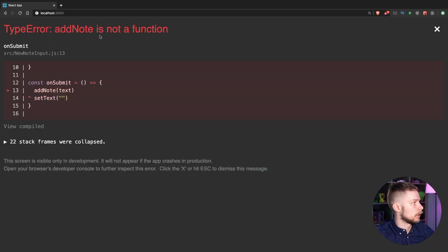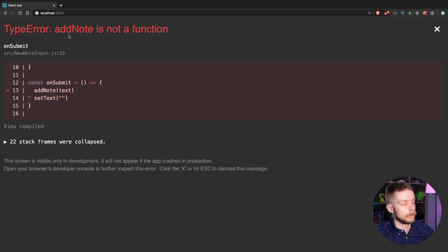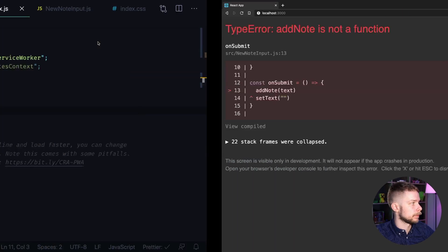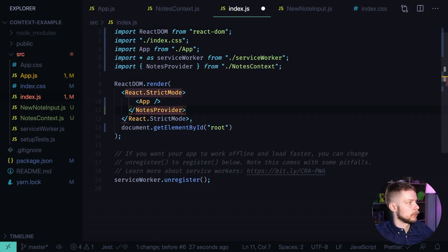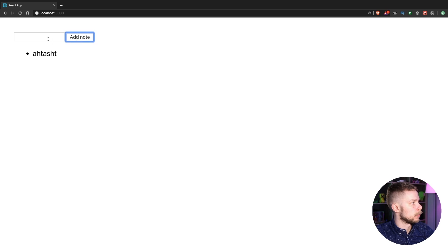Look at this. AddNode is not a function. We didn't define it on the default context. Let's add nodes provider back. Now everything works again.